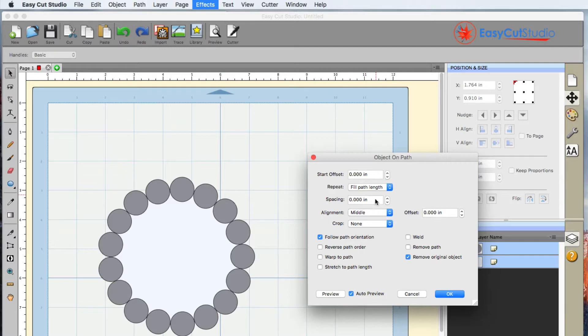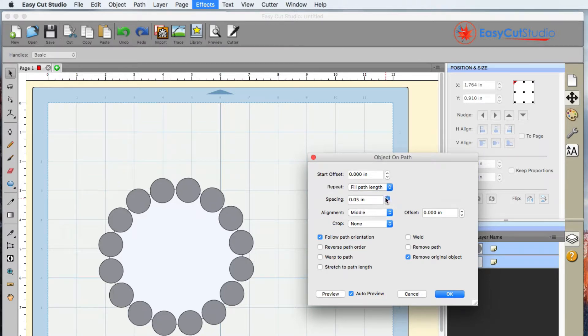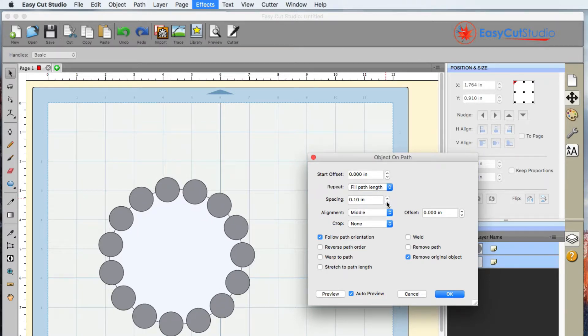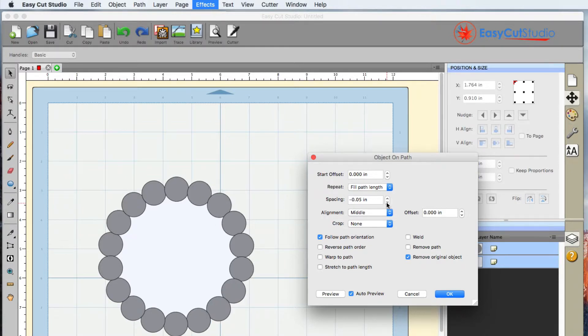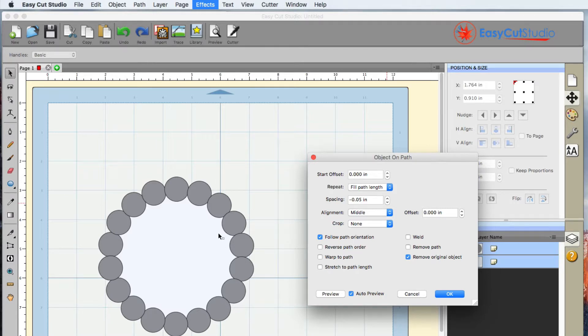Now if you take a look at the spacing, you can add spacing, take away spacing, but you can also go negative on your spacing, and this is what we're going to do. I can go ahead and do that, and I'm just going to go ahead and hit OK.